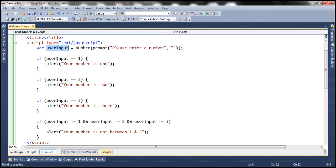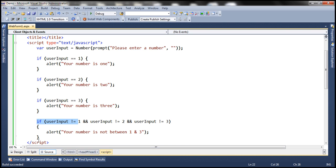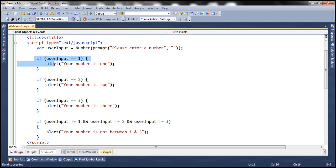If the user inputs 1, this condition is true and it prints the message — but the program does not terminate. It continues checking the next condition: is userInput equal to 2? No, so that is false. It checks for 3 — also false. Then it checks the final condition — also not true. However, these conditions are mutually exclusive, meaning if one is true it is impossible for the others to be true at the same time. If the number is 1, it cannot be 2, it cannot be 3, and the 'not between 1 and 3' condition cannot be true.